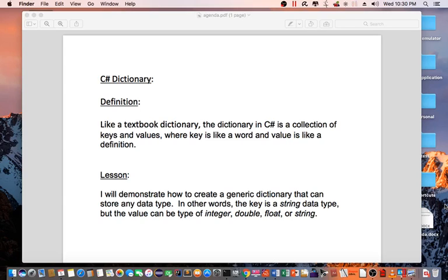Definition: Like a textbook dictionary, the dictionary in C-sharp is a collection of keys and values, where key is like a word and value is like a definition.